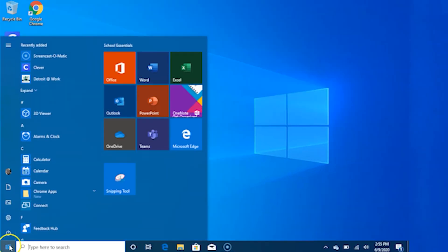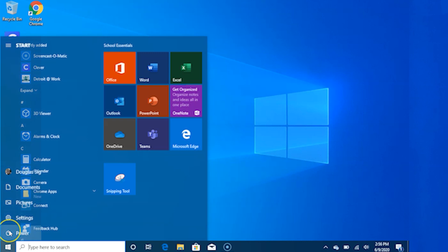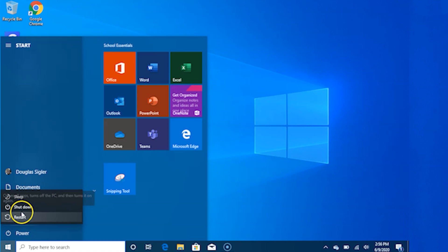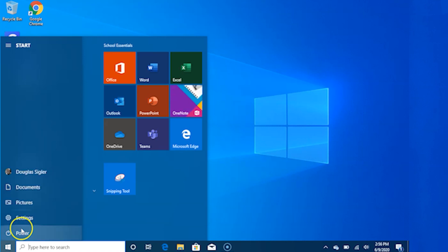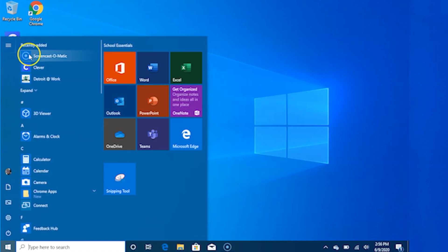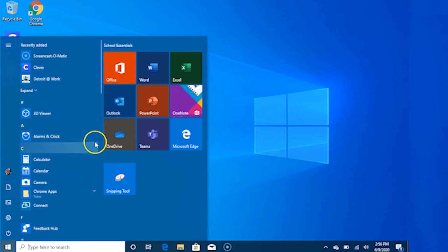Power. Click Power icon to sleep, shut down, or restart your device. Click all apps to see all your apps and programs listed alphabetically. Looking for a specific app? Just type it in the search box.